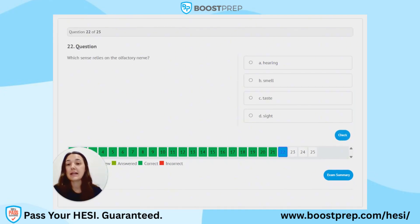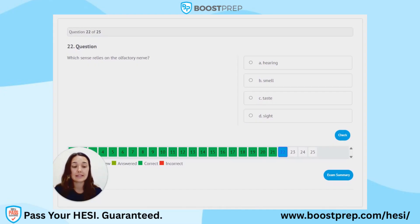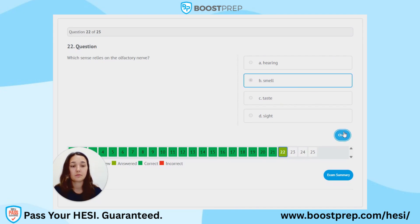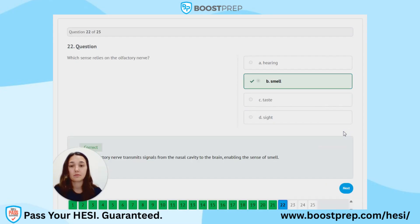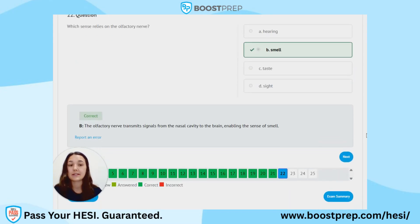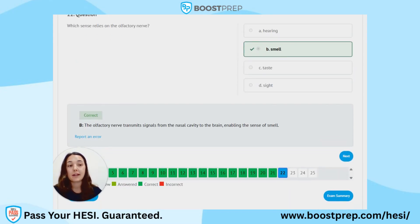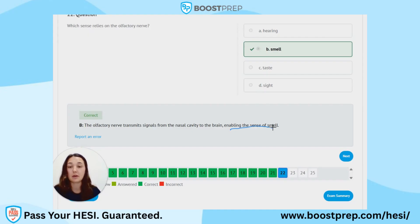Question 22. Which sense relies on the olfactory nerve? A. Hearing. B. Smell. C. Taste. D. Sight. The correct answer is B, smell. The olfactory nerve transmits signals from the nasal cavity to the brain, enabling the sense of smell. Olfaction is the sense of smell.